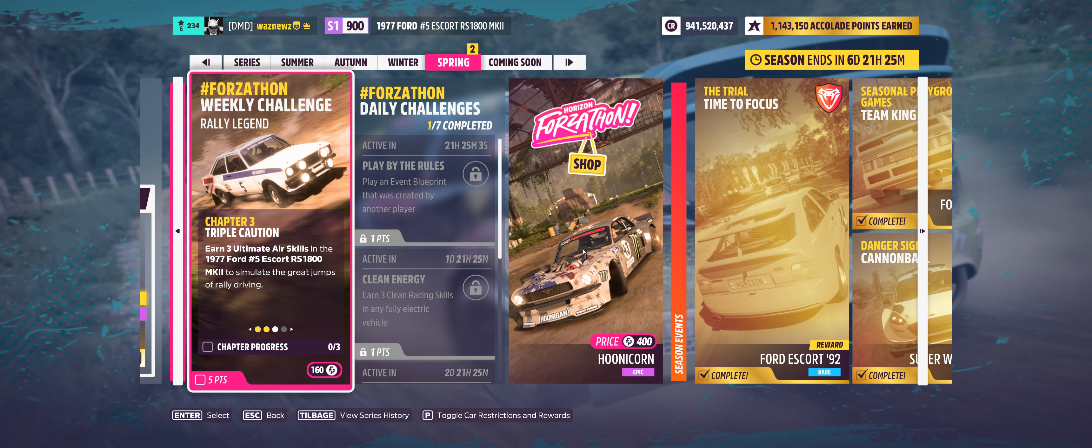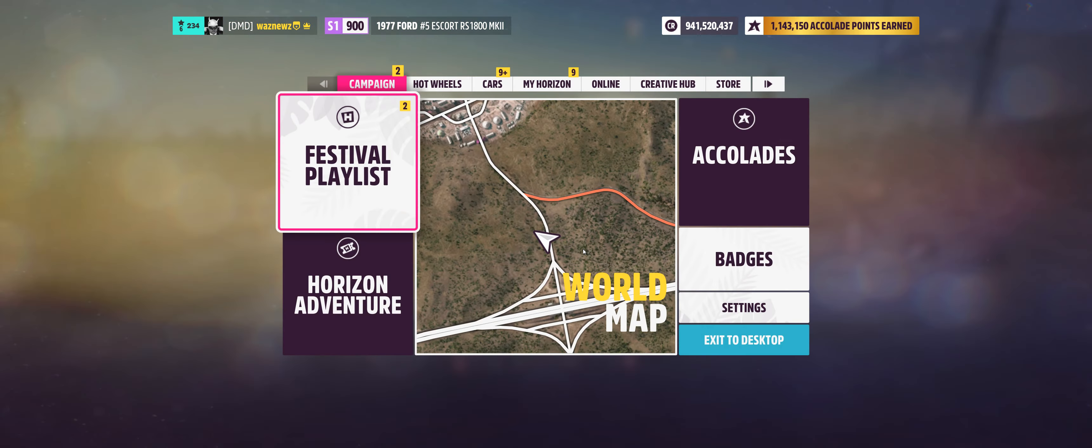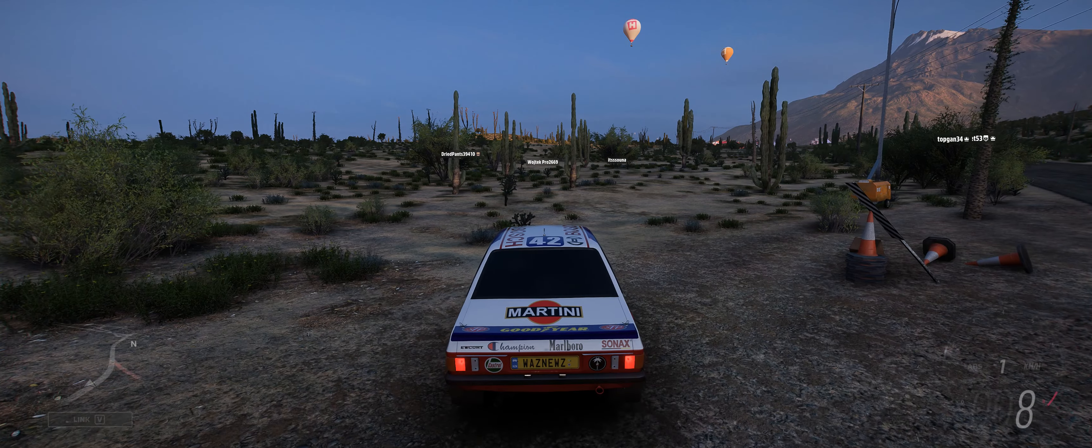Hey guys, welcome to the Series 16 Weekly Forza-Thon, or Spring Weekly Forza-Thon, Chapter 3. Three ultimate air skills, so bouncy, bouncy time.